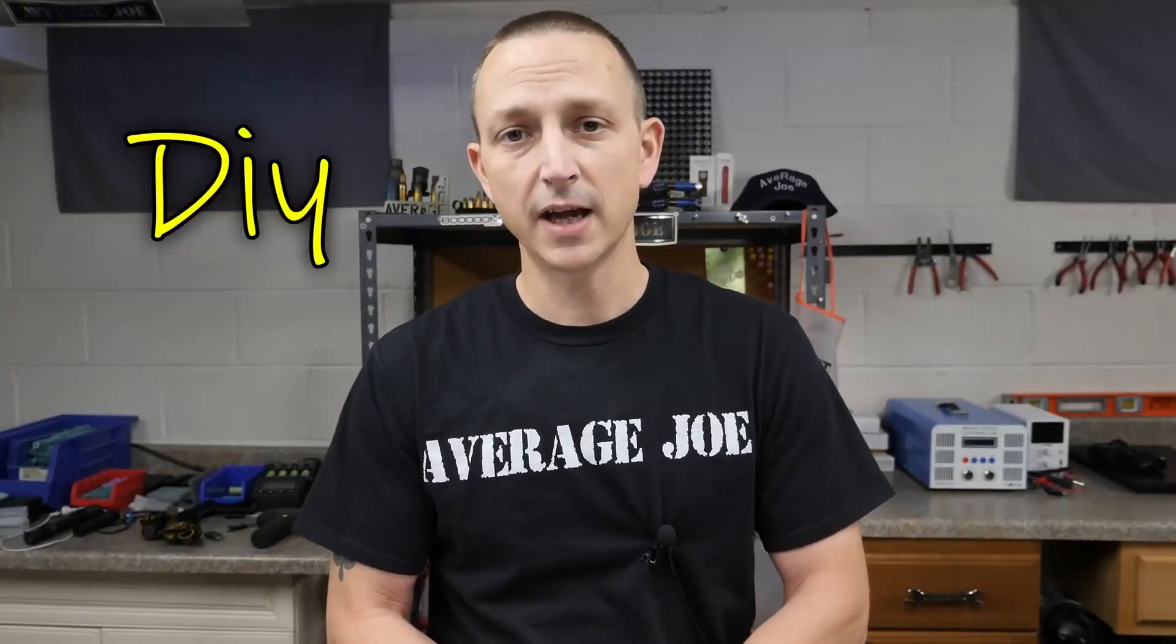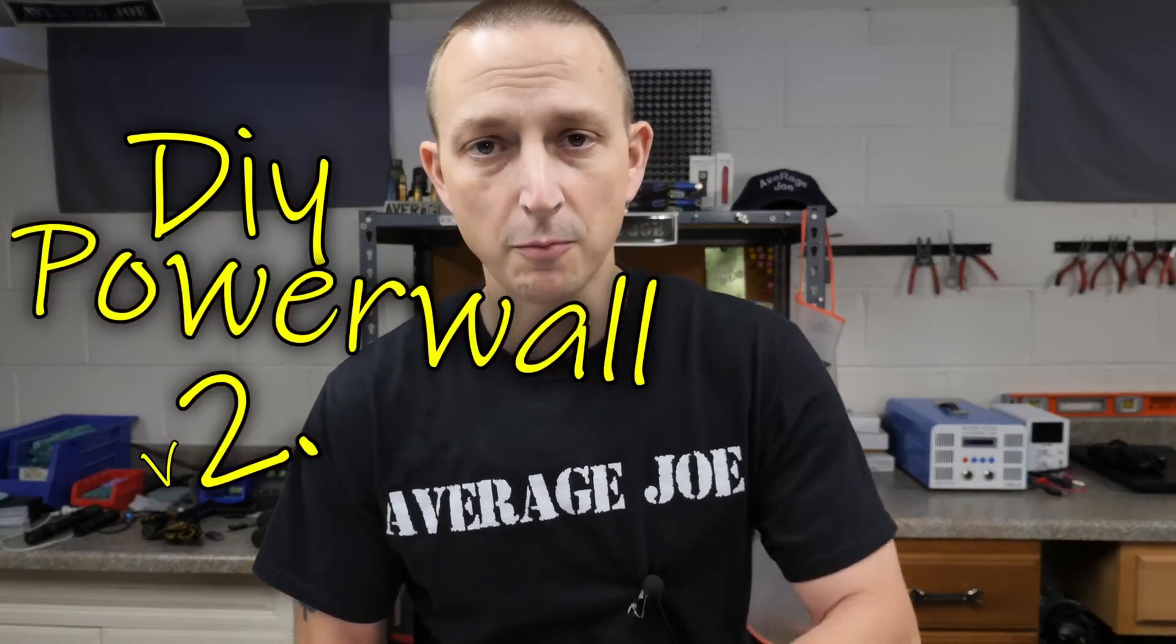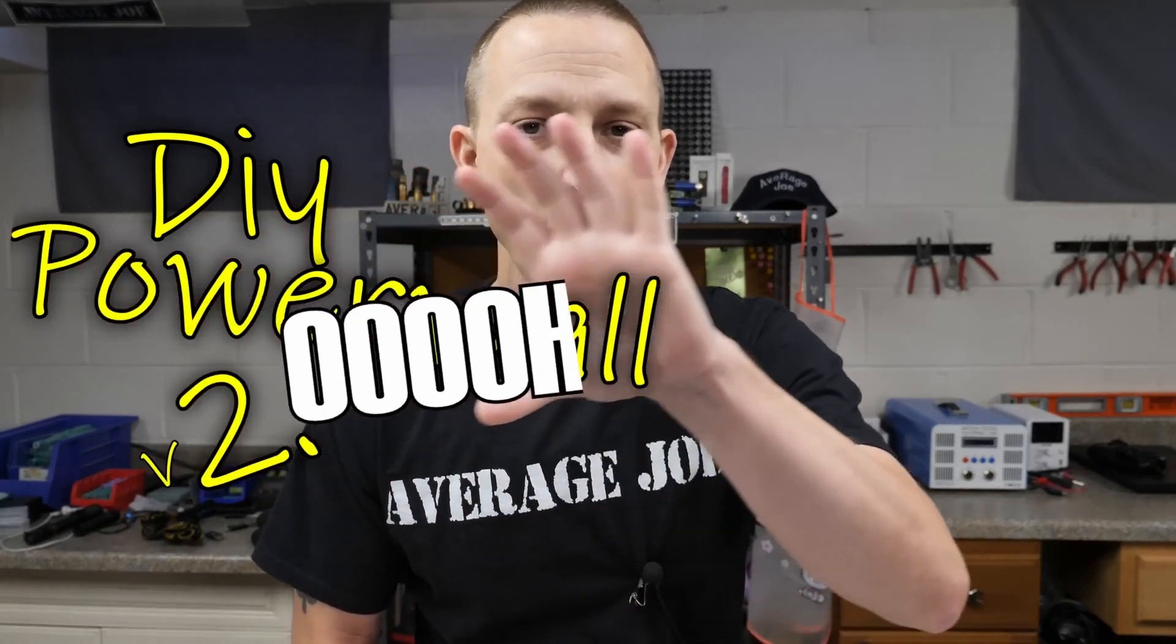It seems like Andy from Off Grid Garage wants the Powerwall name for himself. Power shelf also seems to be one of his ideas. Average Joe ran into this problem as well, and appears to have coined the name Powerwall 2.0.